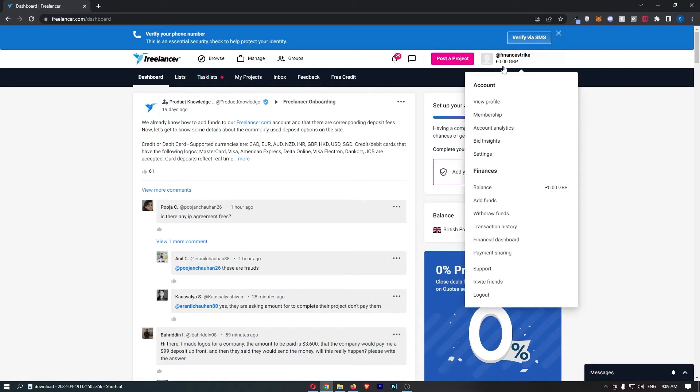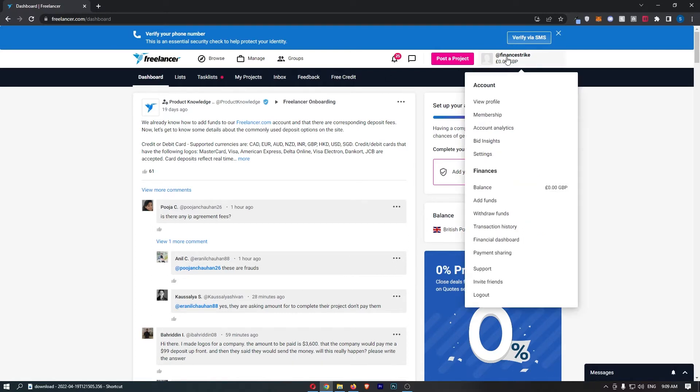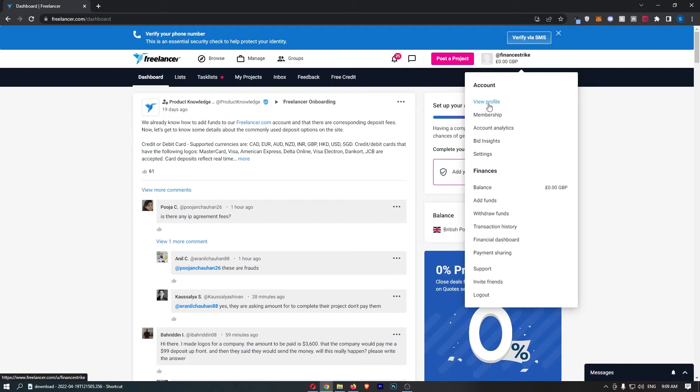Once you have signed in, hover over your profile icon in this top right corner, and from this drop-down menu that opens up, just click into View Profile at the top.